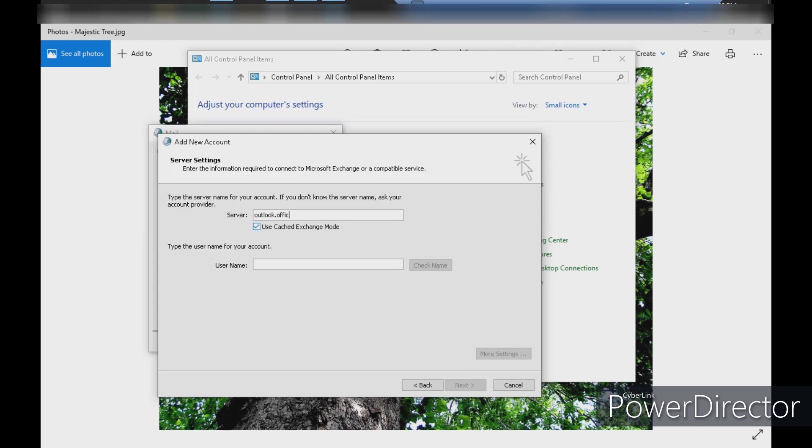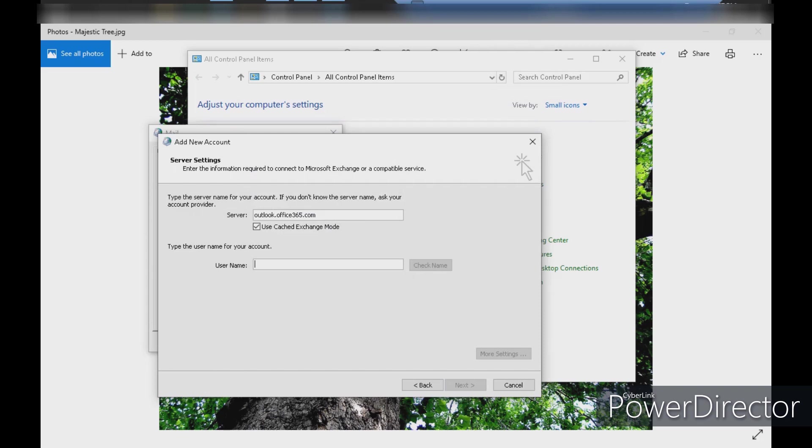For the server name, we'll use outlook.office365.com. This is common for all Office 365 accounts. We will use the mail ID as the username and enter it.